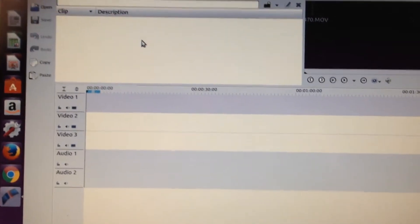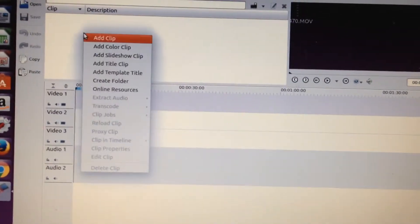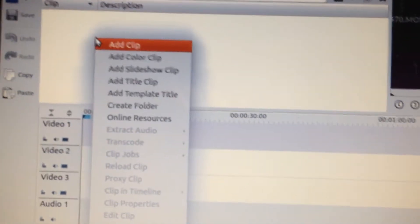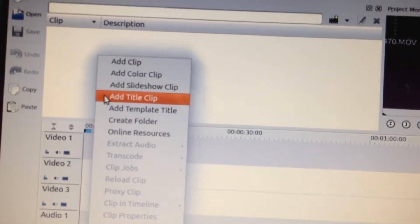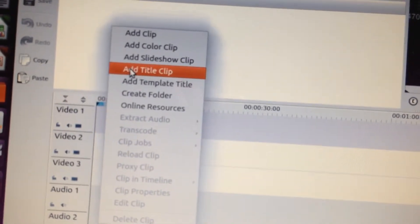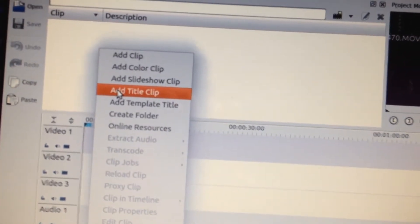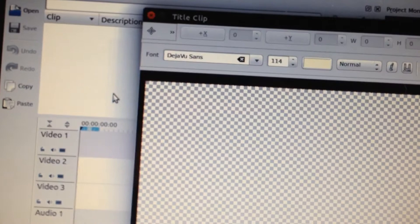The first thing you want to do, obviously, is open the KenaLive program. Once the program is open, you right-click, opening up the menu within the description box, go down to "Add Title Clip," and click "Add Title Clip."